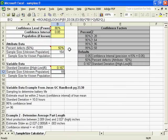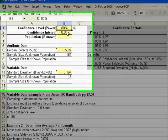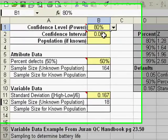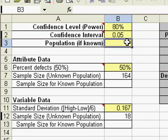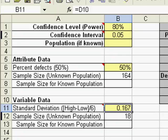It will pop open a window like this. You can specify your confidence level, intervals, populations if known. You can change the defects or the standard deviation. It will calculate it for you.